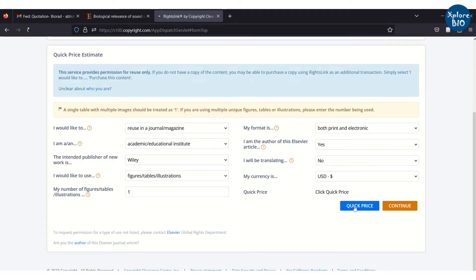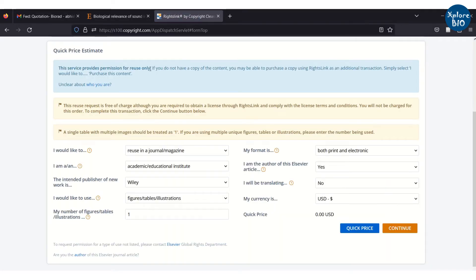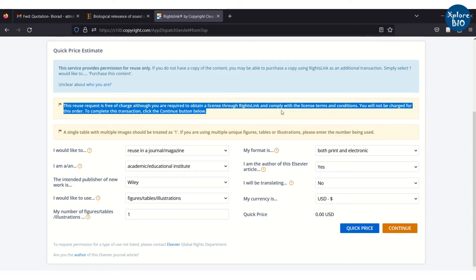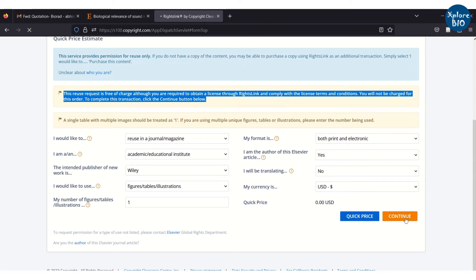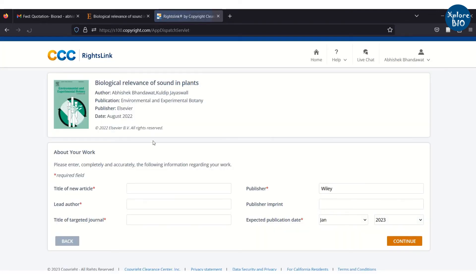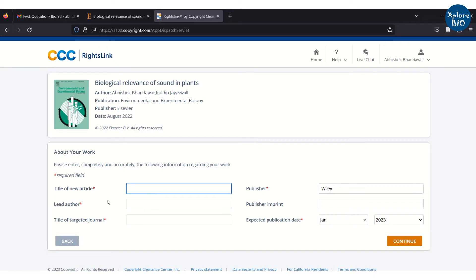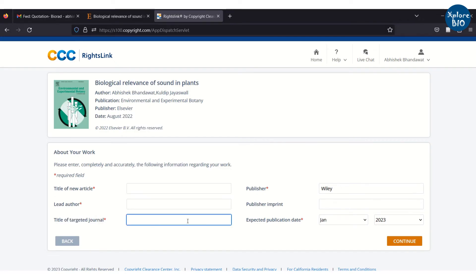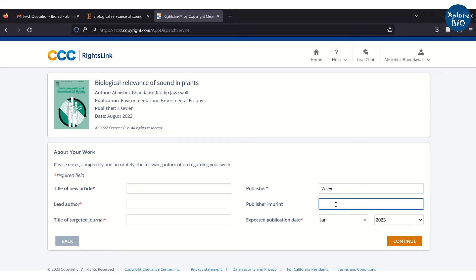You can check if there is any fee that needs to be paid. You can see here that its reuse is free, but permission to reuse must be obtained. Here, you have to create your account. But as I am already logged in, I can fill in the necessary details like the title of the research article, the journal in which I intend to publish, and click continue.